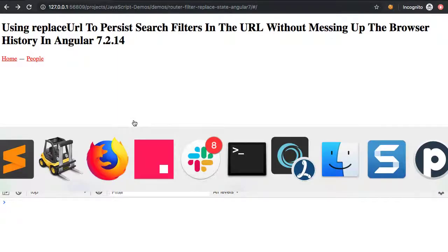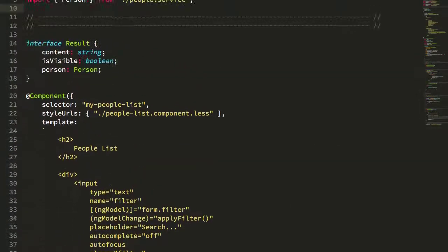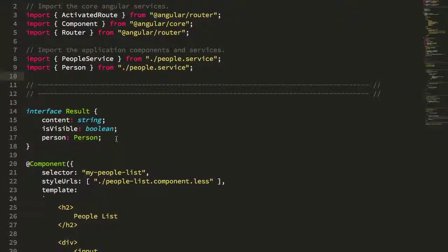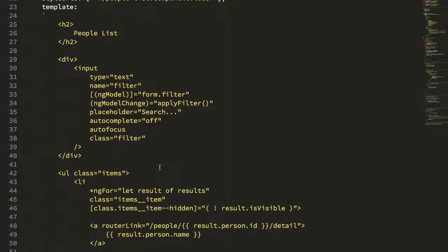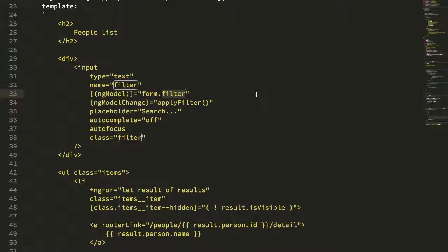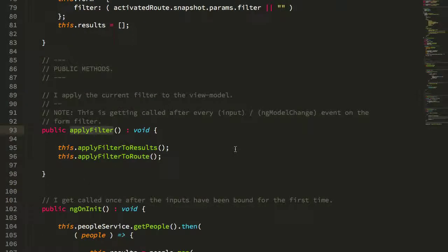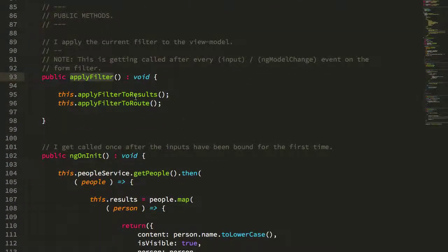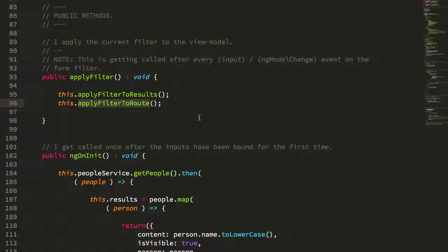So how does this work? Well, if we jump over into our people list view component, we can see here that I have an input, it uses this form filter, and with every change to this model, I'm applying that filter. So now if we jump down to the apply filter, we can see that it's doing two things. It's applying the filter to the results, and that's what's actually filtering the view of the DOM nodes, but then it's also applying the filter to the route.